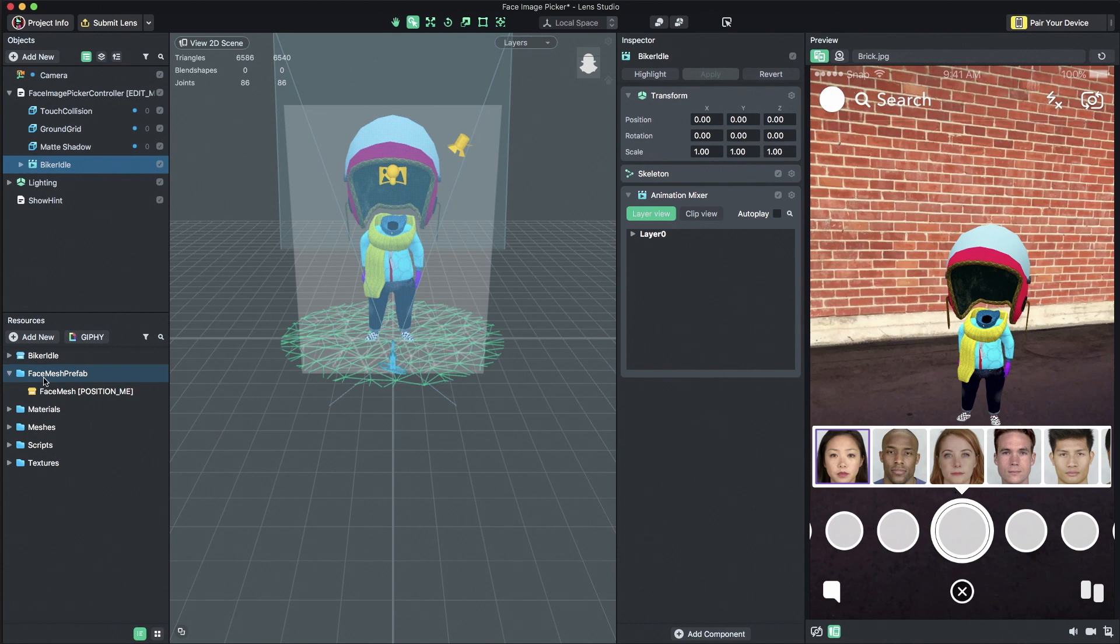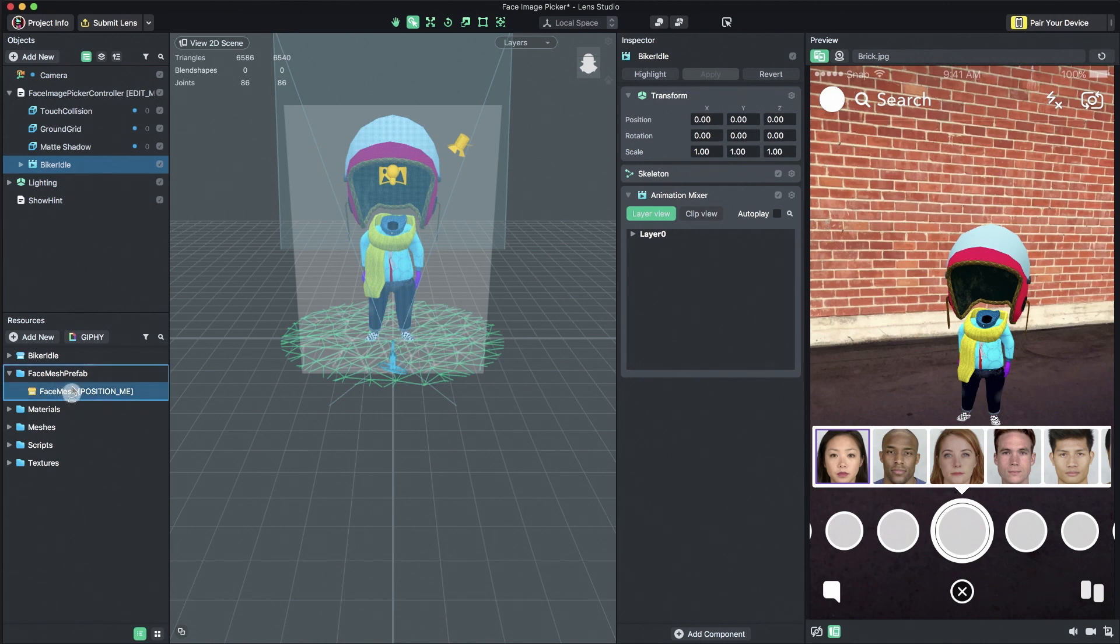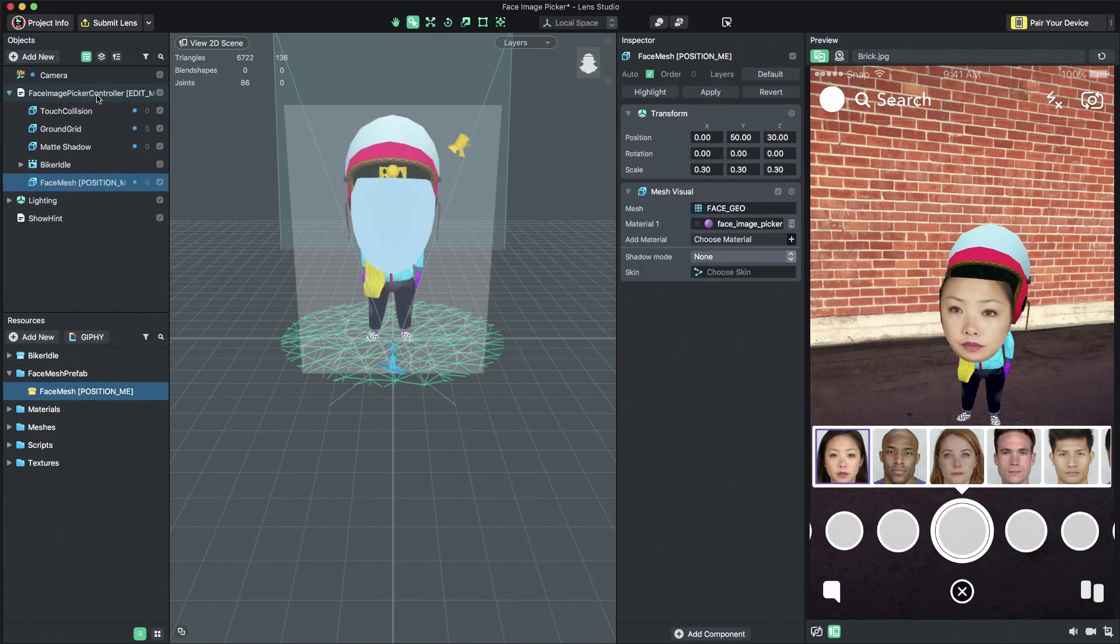Next, we need to add a face to our 3D content. The Face Image Picker Template comes with a ready-to-use Face Mesh with the Face Image Picker functionality as a prefab. This prefab can be found under the Face Mesh Prefab folder in the Resources panel. To add the Face Mesh, I'll drag it from the Resources panel and add it as a child of the Face Image Picker Controller object in the Objects panel.